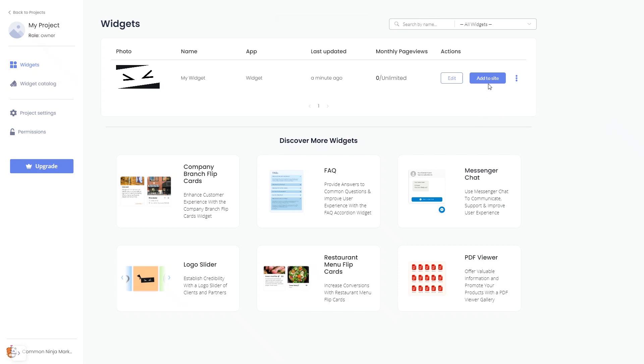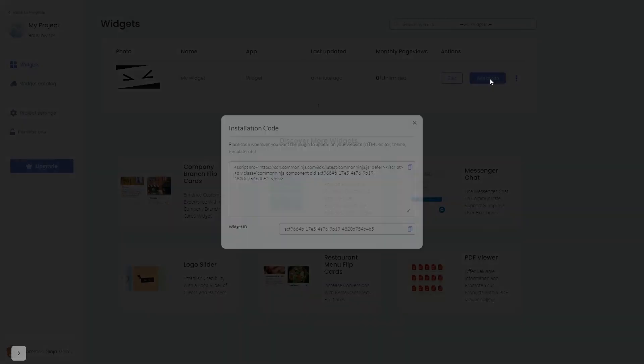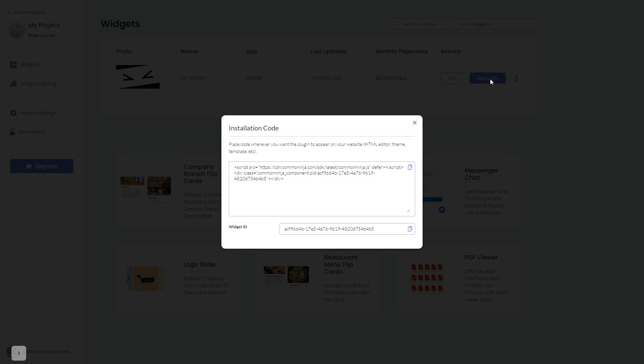Click on the Add to Website button. In the window that opens, copy the code and close the window.